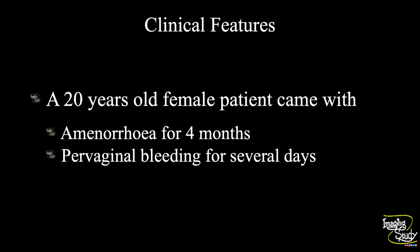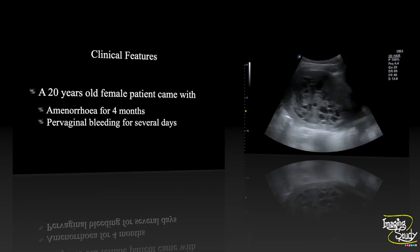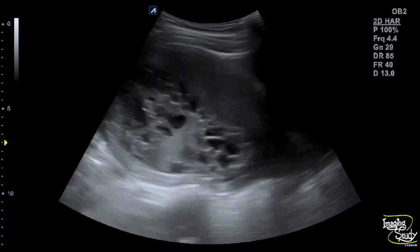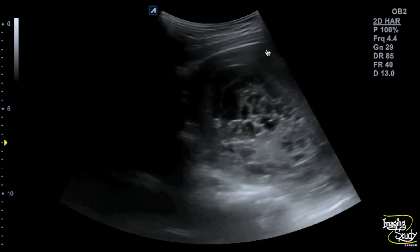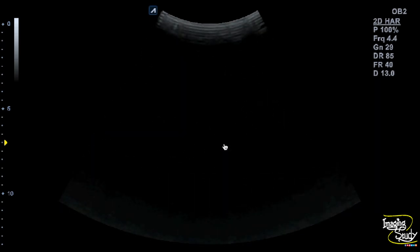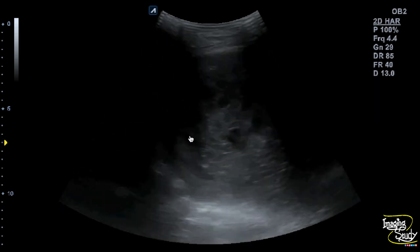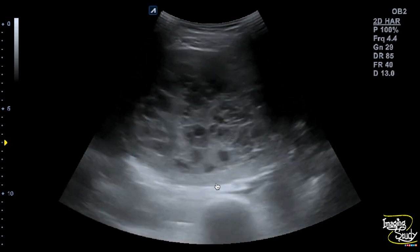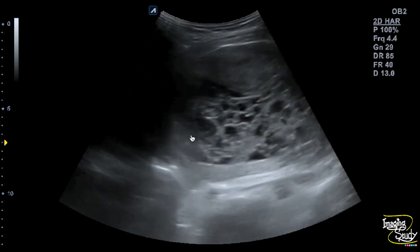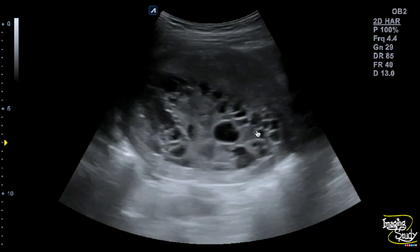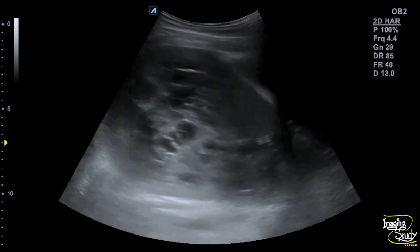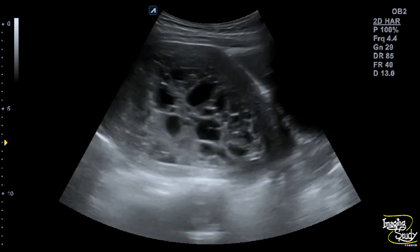Let's see what we have got on ultrasound. Here you can see the transverse and longitudinal section of the uterus. You can see a mass-like area within the uterine cavity with diffuse cystic appearance. This echogenic mass with numerous cystic spaces is forming the typical honeycomb or snowstorm appearance, which goes in favor of molar pregnancy.